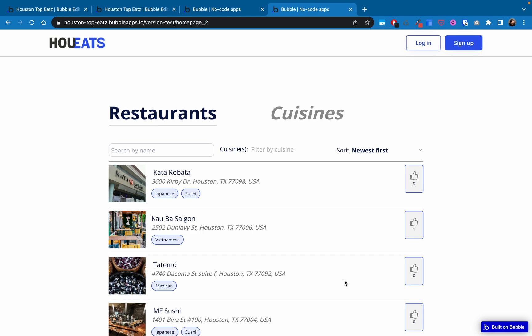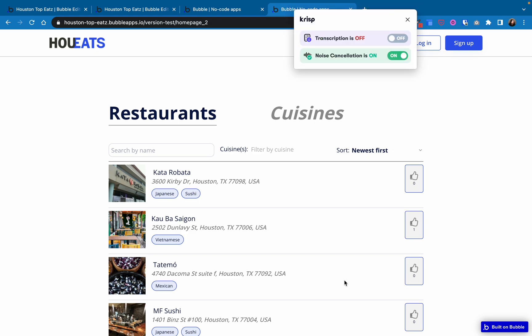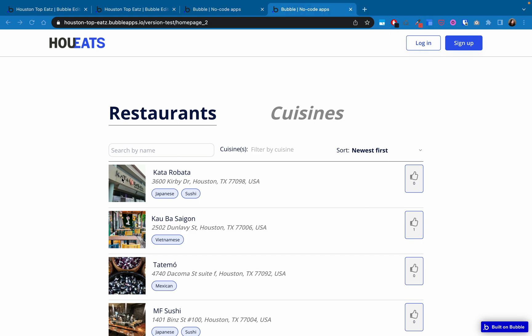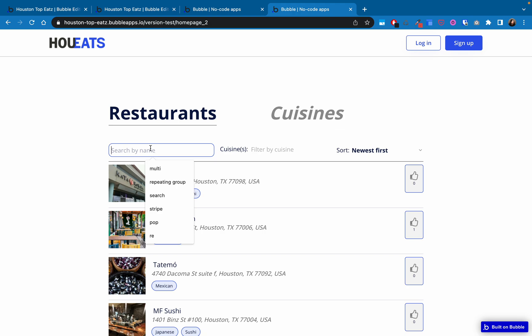So this video is an update to my original tutorial on how to create a fuzzy search with a filter and sort. A lot of comments came in after the fact about this tutorial because it required you to actually click away from the search input in order for the search to execute. And people thought that was a subpar user experience, and they were absolutely right, but I didn't know how to change it.